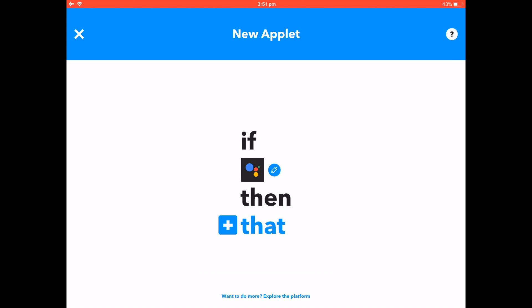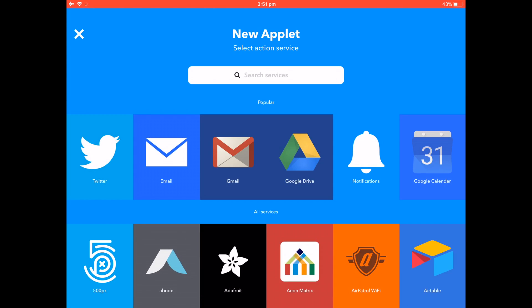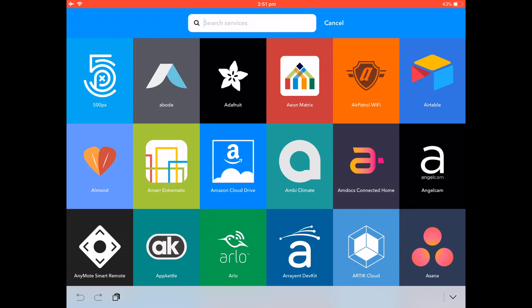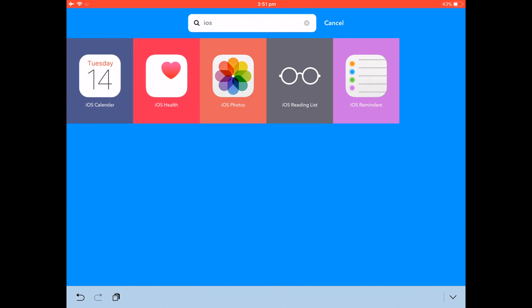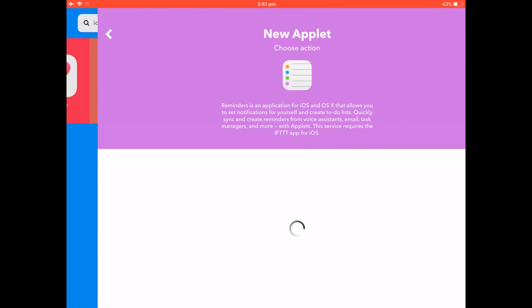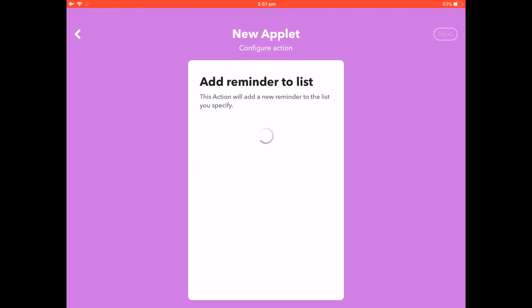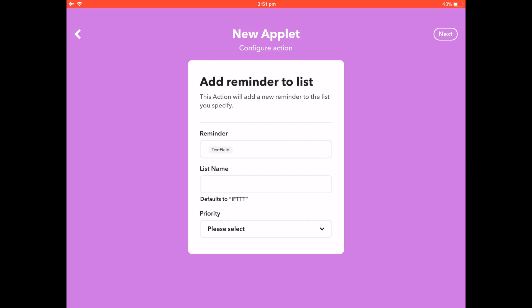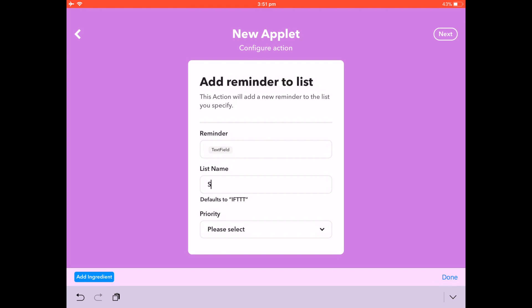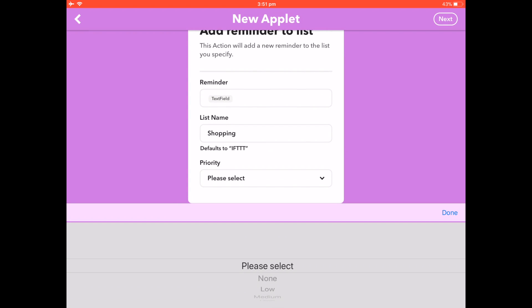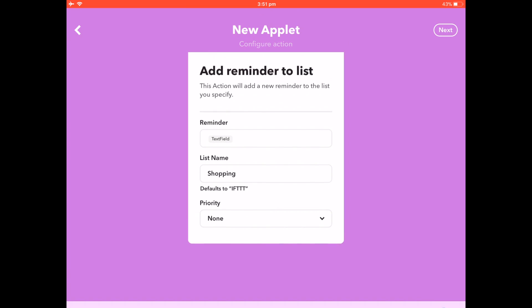Next, click on That. Here's where you choose your Reminders app. If you type 'iOS' you'll see all the native iOS apps — choose iOS Reminders. There's only one option: 'Add Reminder to List.' The reminder is the text field, which is the dollar sign from the This action. For the list name, I have a list called Shopping. You can also choose a priority. Click Next.